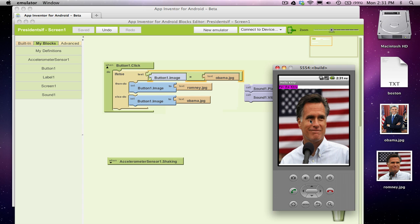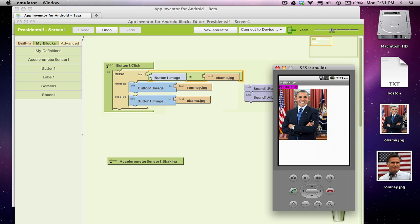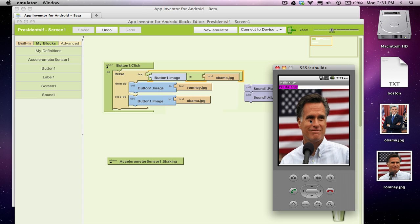Romney's showing, click Obama, click Romney, Obama, Romney. Okay, so we've now got a toggle button, right? Every time I click it, I can switch the picture.